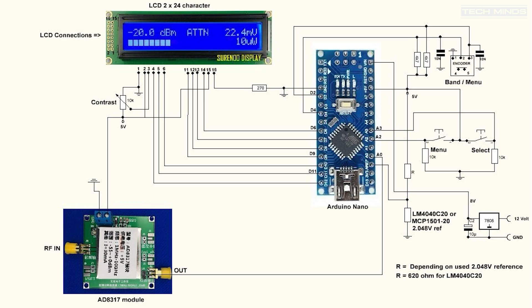The schematic also shows some extra components that are required such as four resistors, a reference supply voltage, two switches, a rotary encoder, and then two 10nF capacitors. The output from the AD8317 connects directly to A0 on the Arduino or whichever analog pin you choose as long as you set it in code.